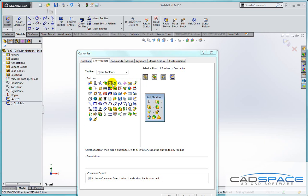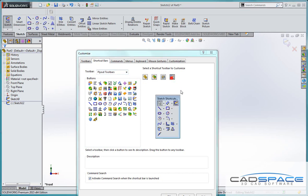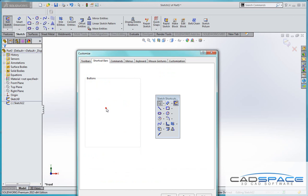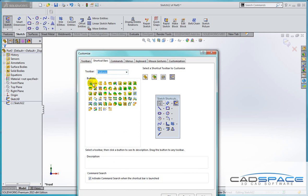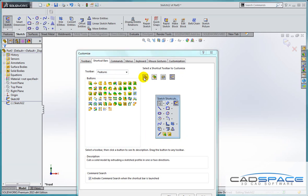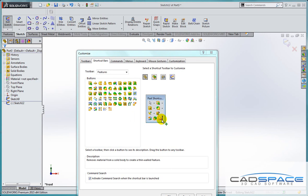We can drag and drop features or commands from any of the toolbars listed on the left hand side here. So in my sketch toolbar, I'm going to add some features. Going to my features toolbar, I can simply drag the extruded boss and also the extruded cut into my sketch toolbar. Also in the part toolbar, I'm going to add the shell command.